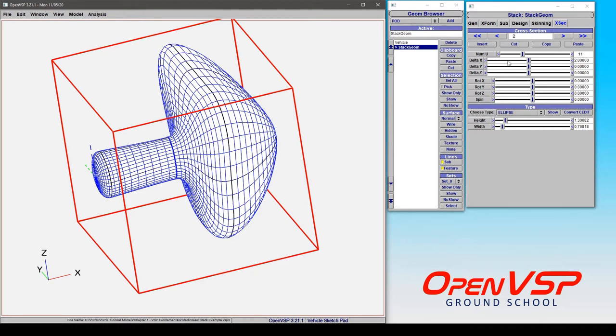So when we talk about shifting or placing our components we're talking about a delta in X Y or Z and that means that for each following cross section they have their own shift. So you can position these however and it will just build them up as you move aft on the component.